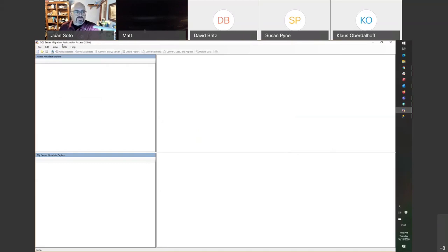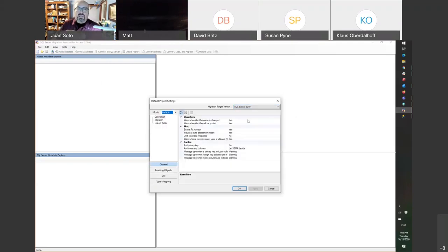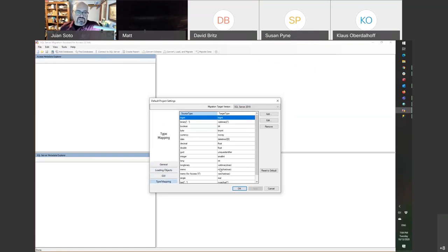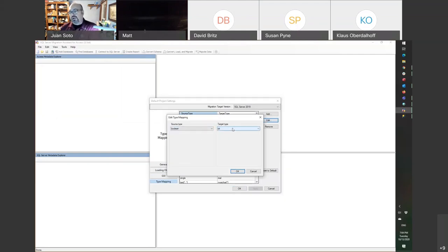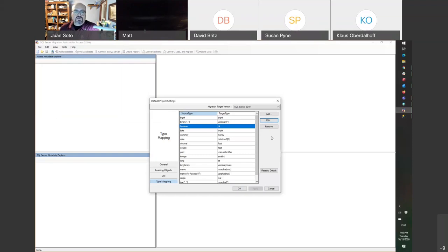One of the things to look out for is type mapping. In Access, the source type is yes/no; in SQL Server it's the bit field. Armin Stein, another Access MVP, does not like using bit fields — he uses another methodology and has a blog post about it. I like to use bit fields, but you can change this to another target type if you want.